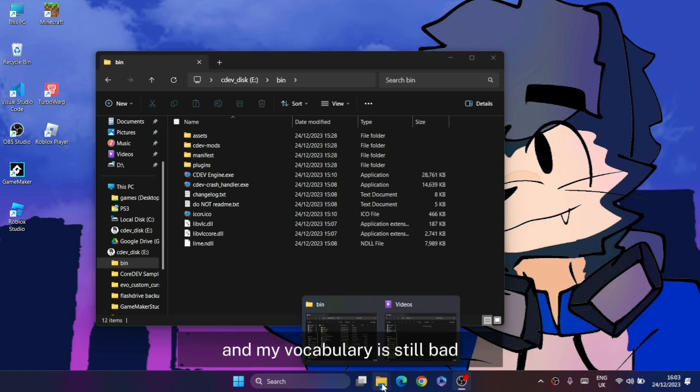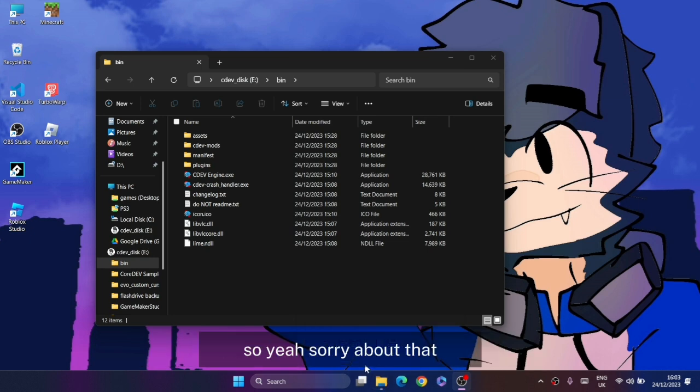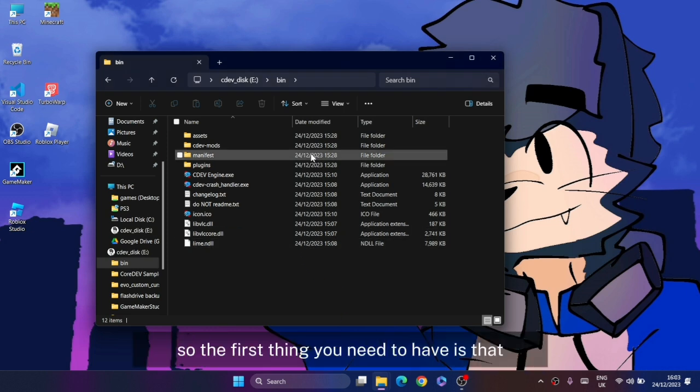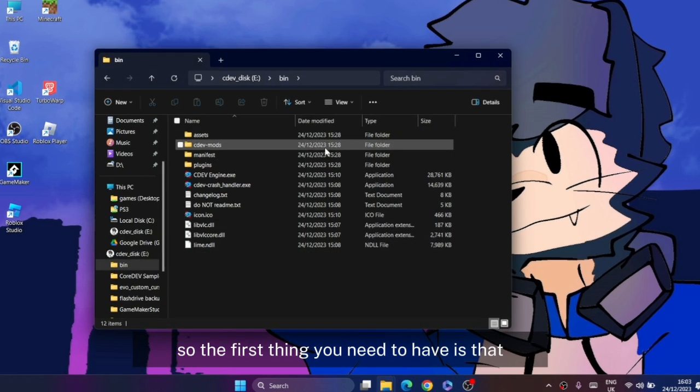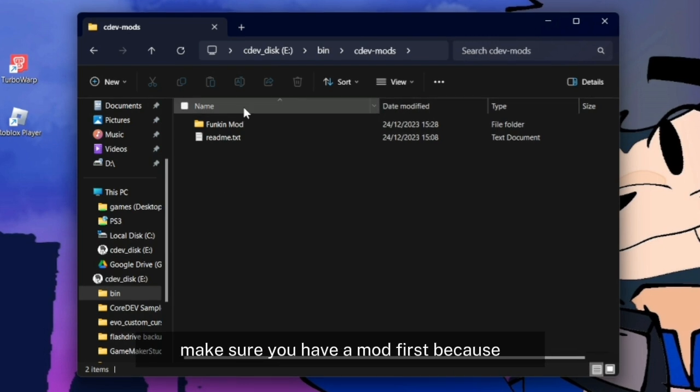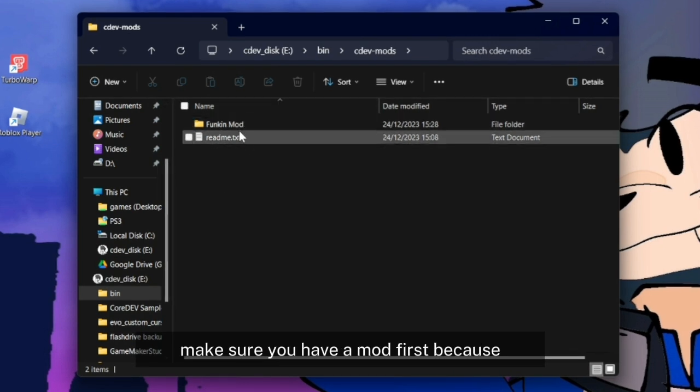Let's get started. The first thing you need to have is make sure you have a mod first, because we're going to be doing this in a mod.